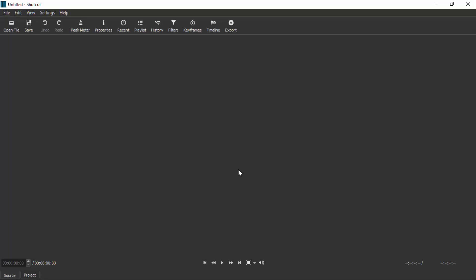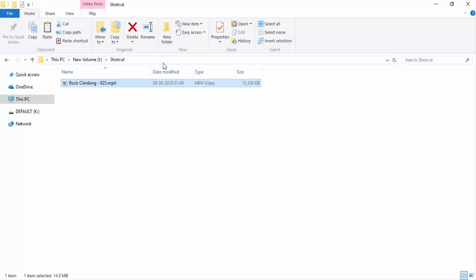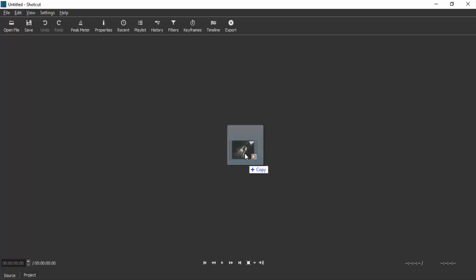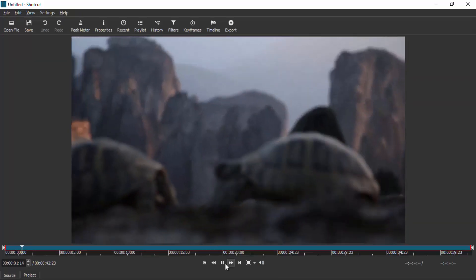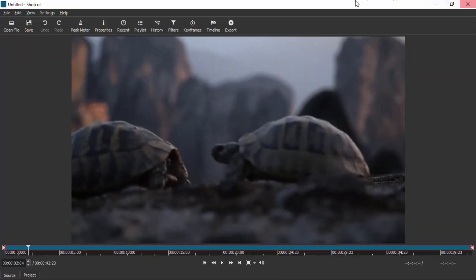Open Shotcut, then drag and drop your video into the software. First, I'm going to show you how to trim the video, so click on this timeline here.